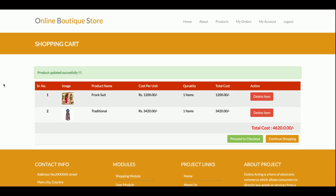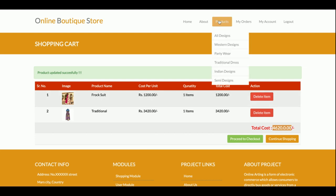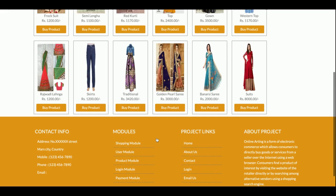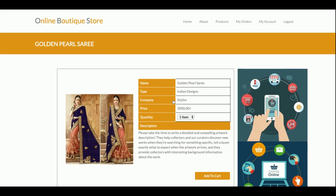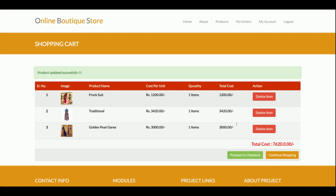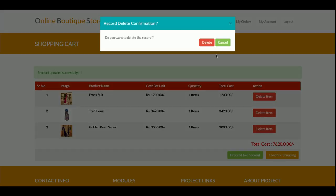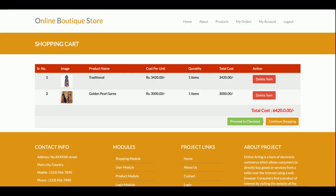I've added a Western Designs product to the cart. Currently there are two items in the cart and the total amount to pay is four thousand six hundred and twenty rupees. If you want to delete any item you can delete it from here. I am going to add one more design, so now there are three items. I don't need one of them — just click Delete and that item will be removed from the cart.